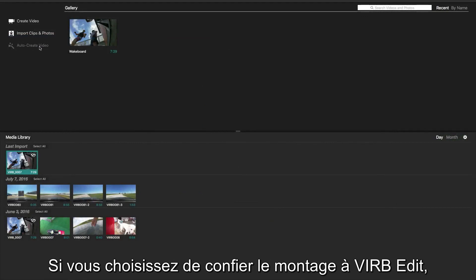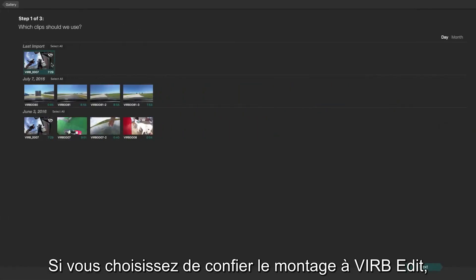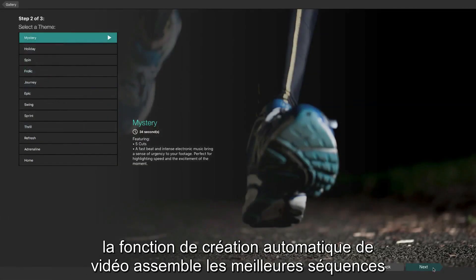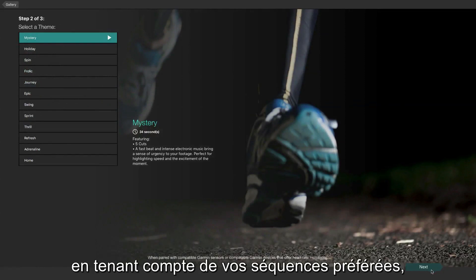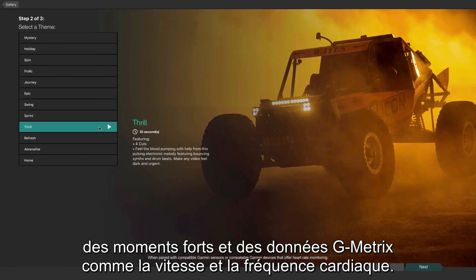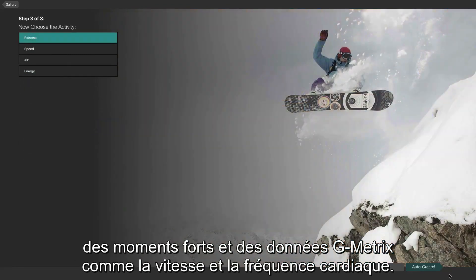Or, if you'd rather let VrbEdit do the work, automatic video creation will compile your best clips, taking into account your favorite clips, tagged highlights, and Gmetrix info like high speed or heart rate.